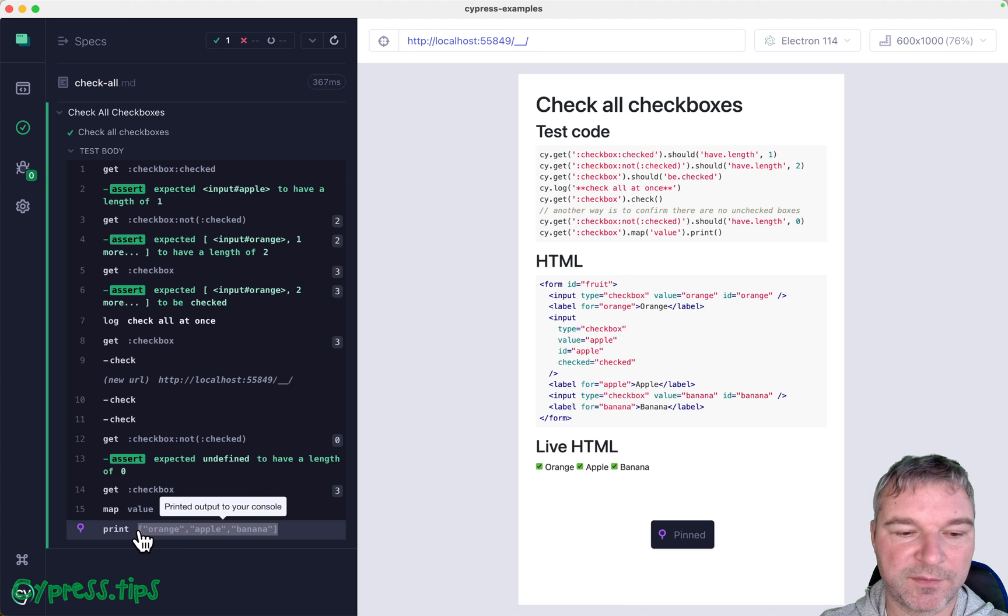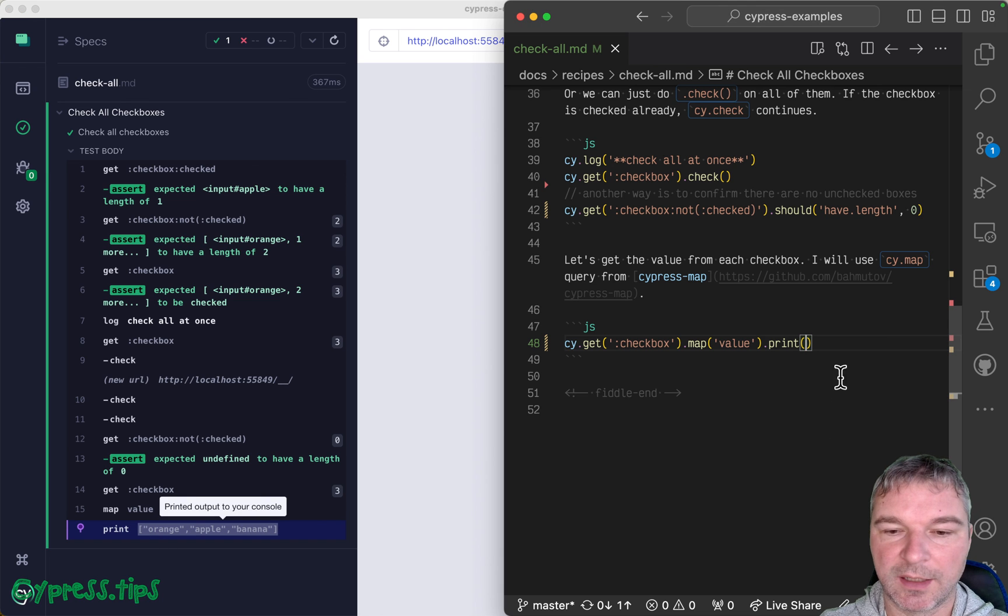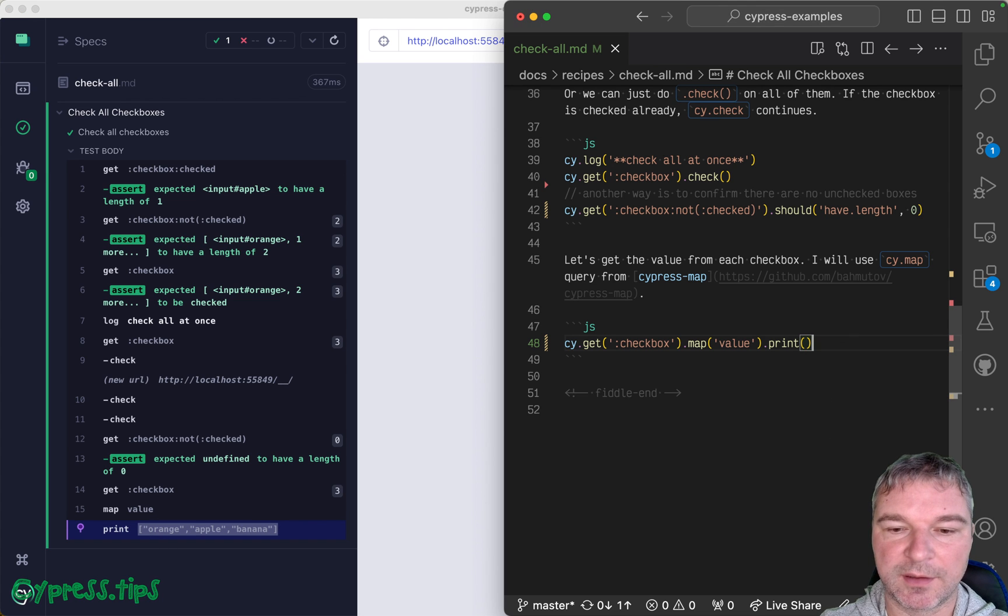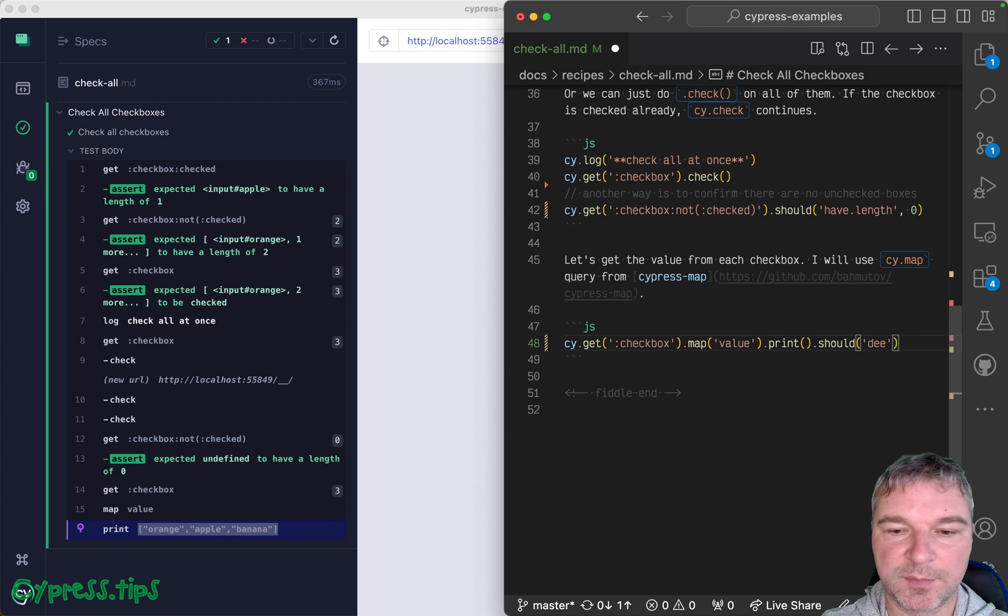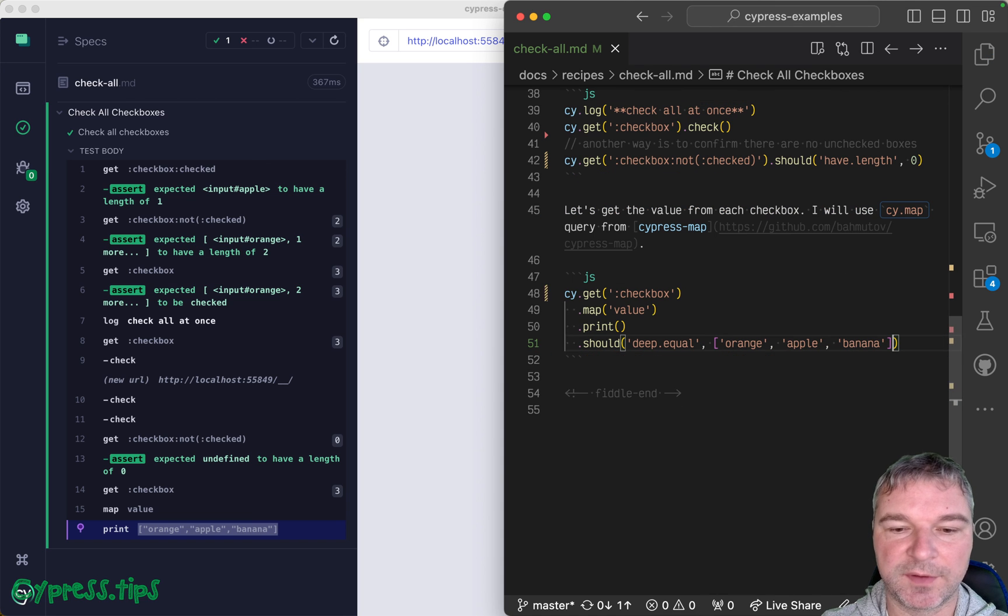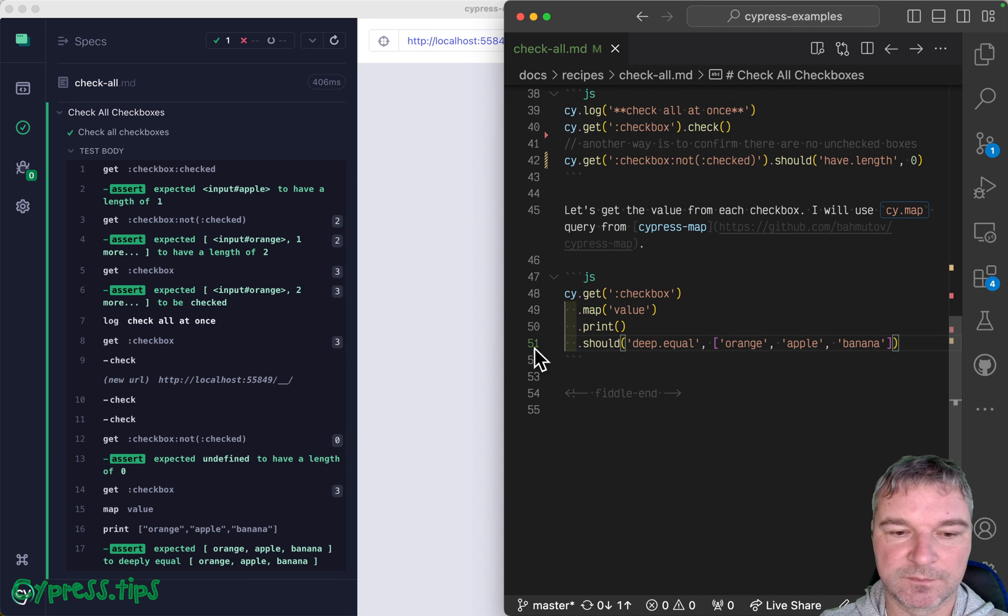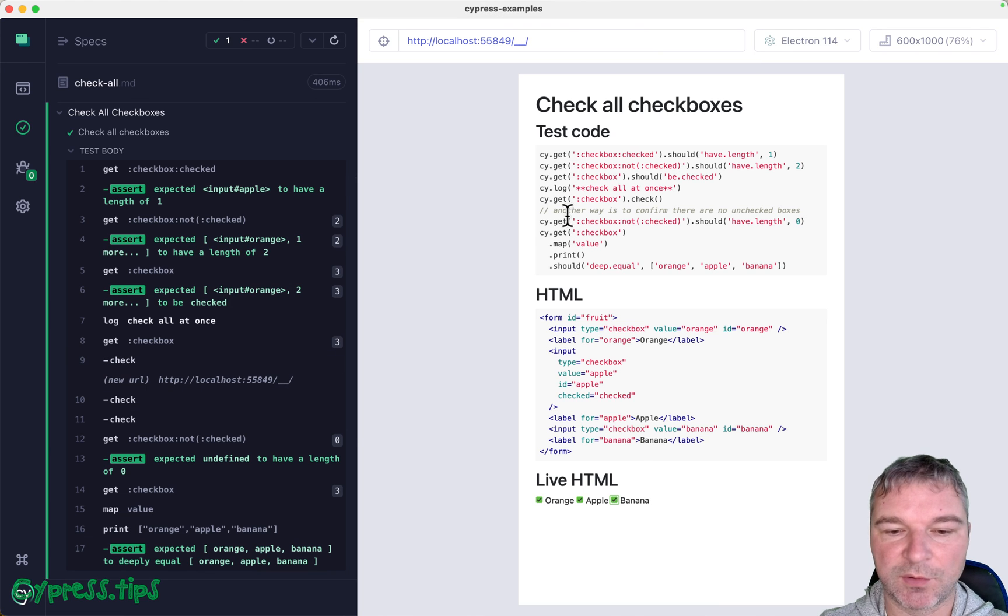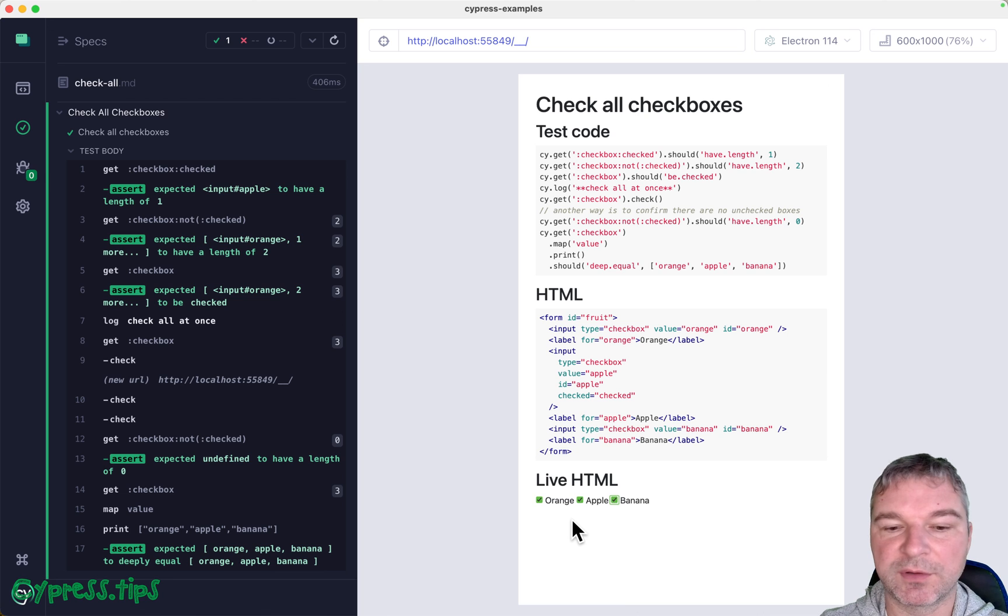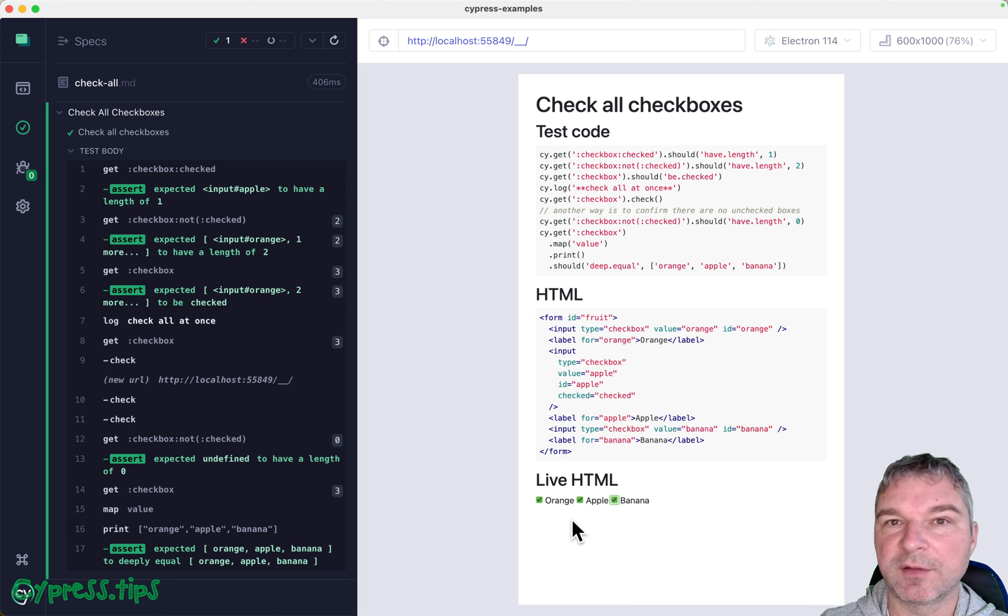So this is the value. And we can say should deep equal and this value. Okay. So after you check the boxes the way you want to, you can get all the values from there, correct.